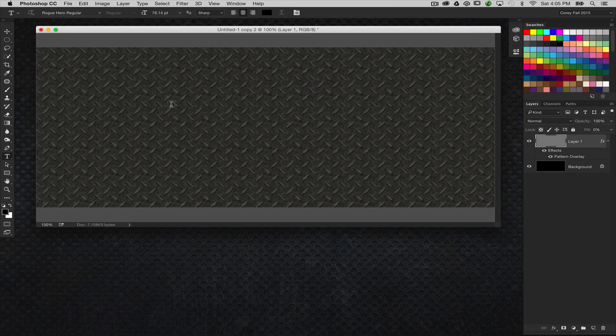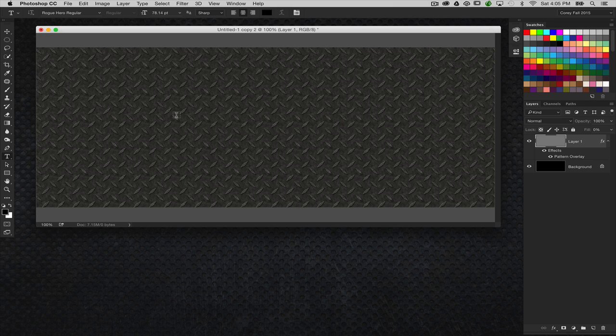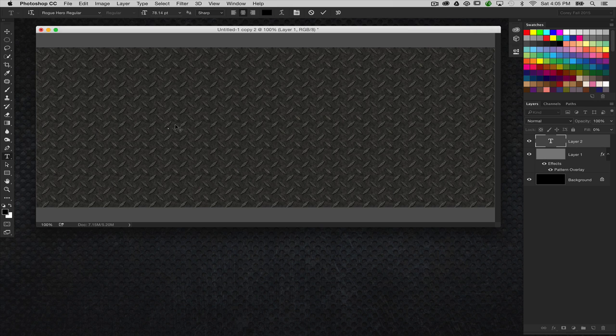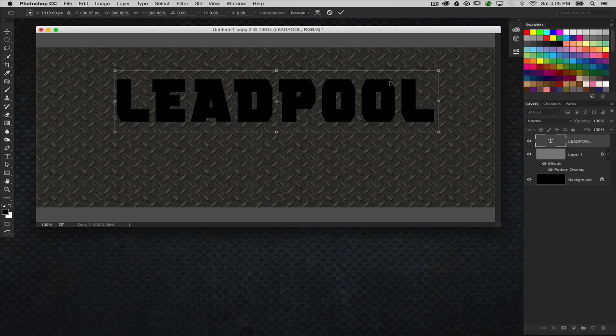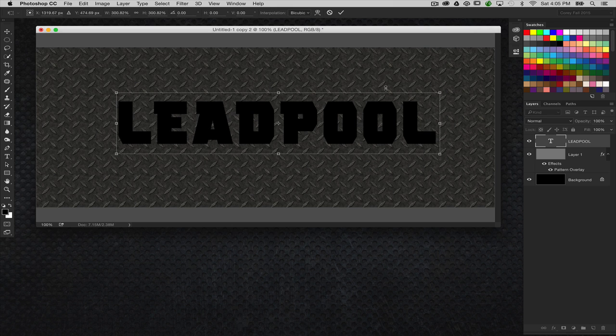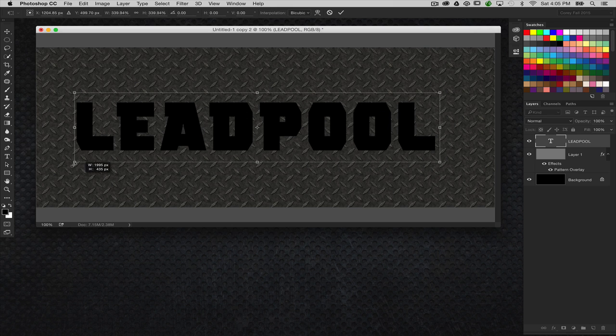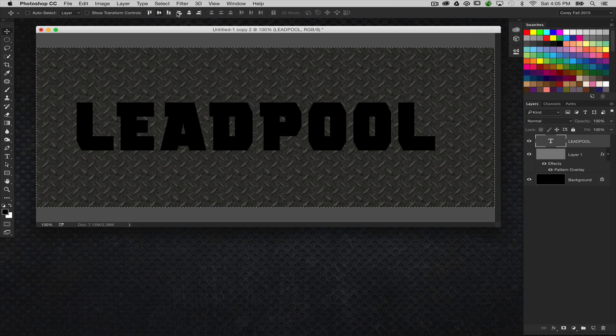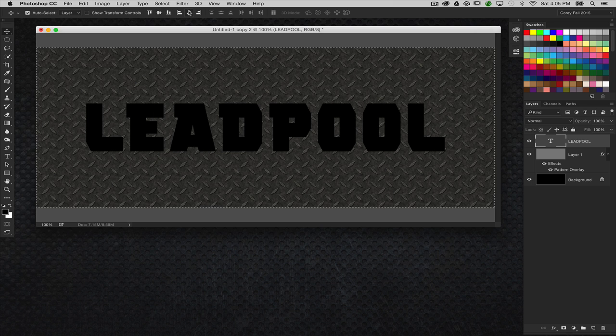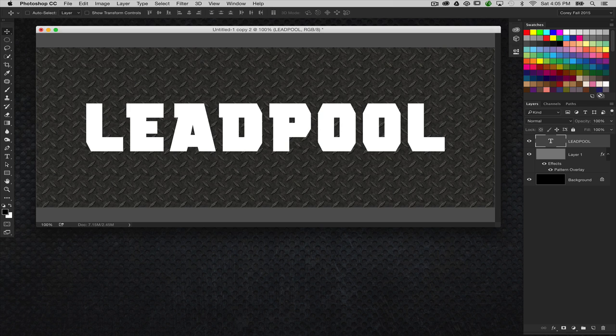What I'm going to do is go ahead and set the text. Now, the text, I actually found a font over at one of my favorite font sites, dafont.com. And I found a font called Rogue Hero Regular. I'm going to click and set a text layer, and let's do our own movie and call it Lead Pool. I'm going to go ahead and center that text in the middle there. Let's fill it with white so we can see it.